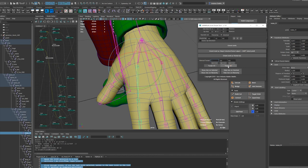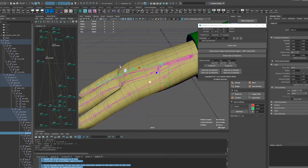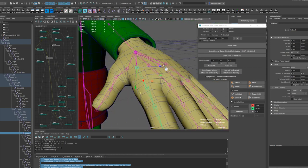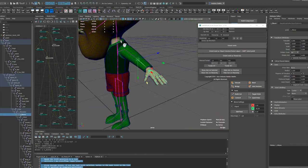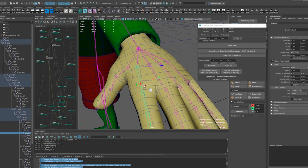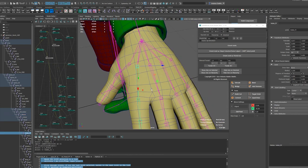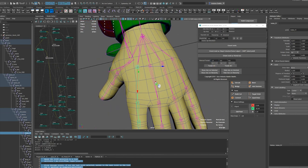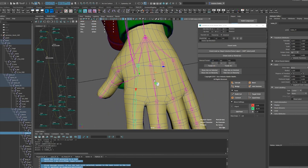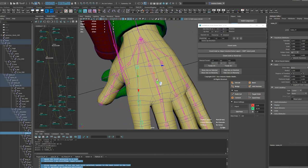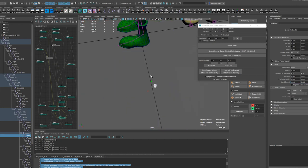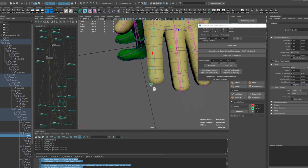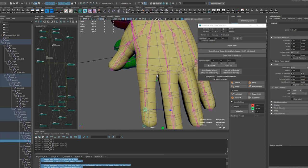Right, the orientation here that I want. So I've got the Y pointing down just like here, the Z pointing back. This is going to give me the thing that I want.